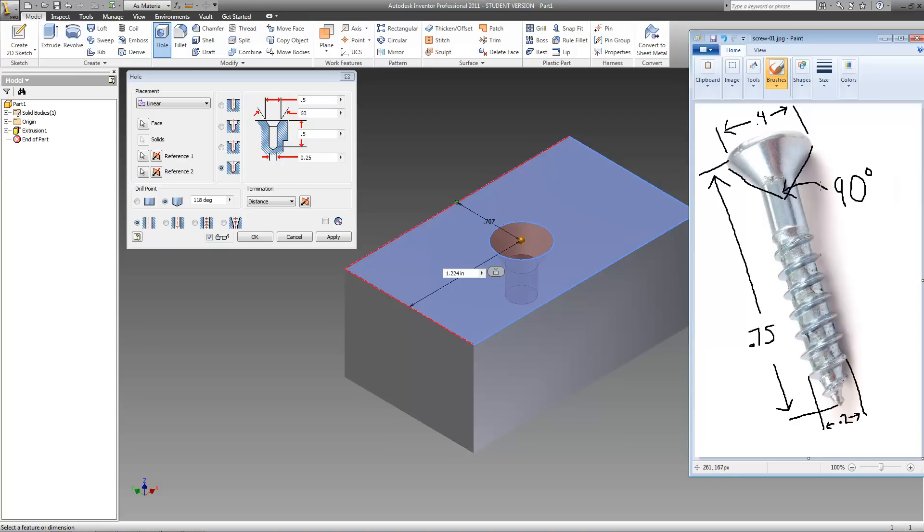you'd have to use a countersink hole to do this. So let's dimension this hole to be just the right size for this screw.